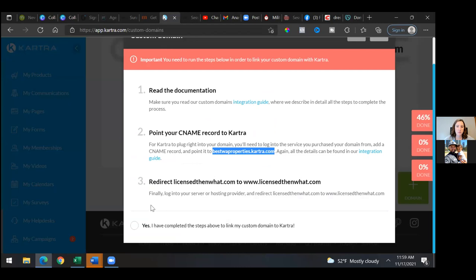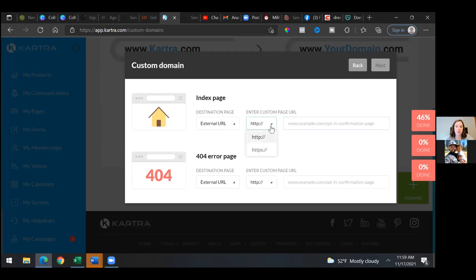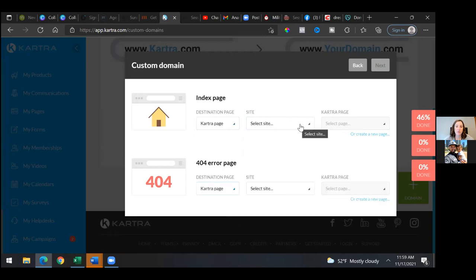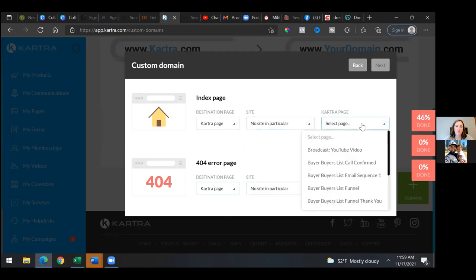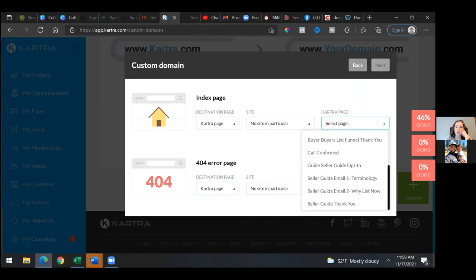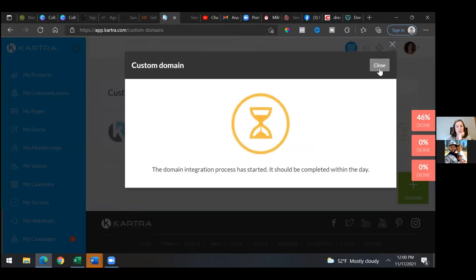Now we're going to click yes, then hit next. This right here — we should have set up a page first, but just go ahead and link it to anything for now. Select external URL, hit that drop-down, external URL to the left and go to Kartra pages. The index page and the 404 page will be the same — we'll do no site in particular, select a page. We'll do any page for now, just to get it active, then come back and change this page. Seller guide thank you — that's fine. Then hit next and close.